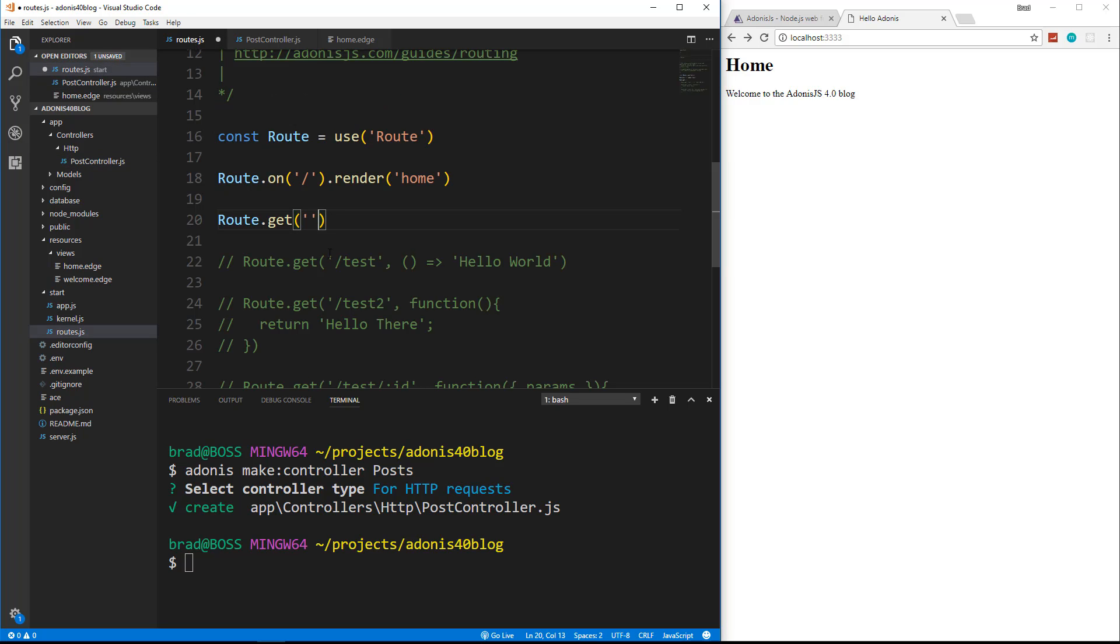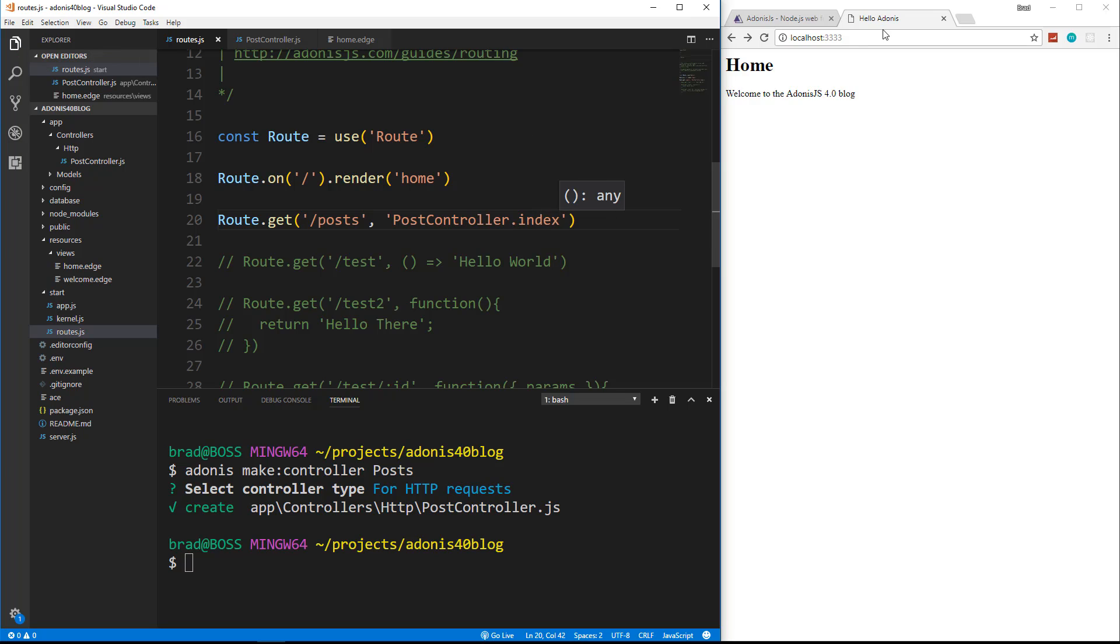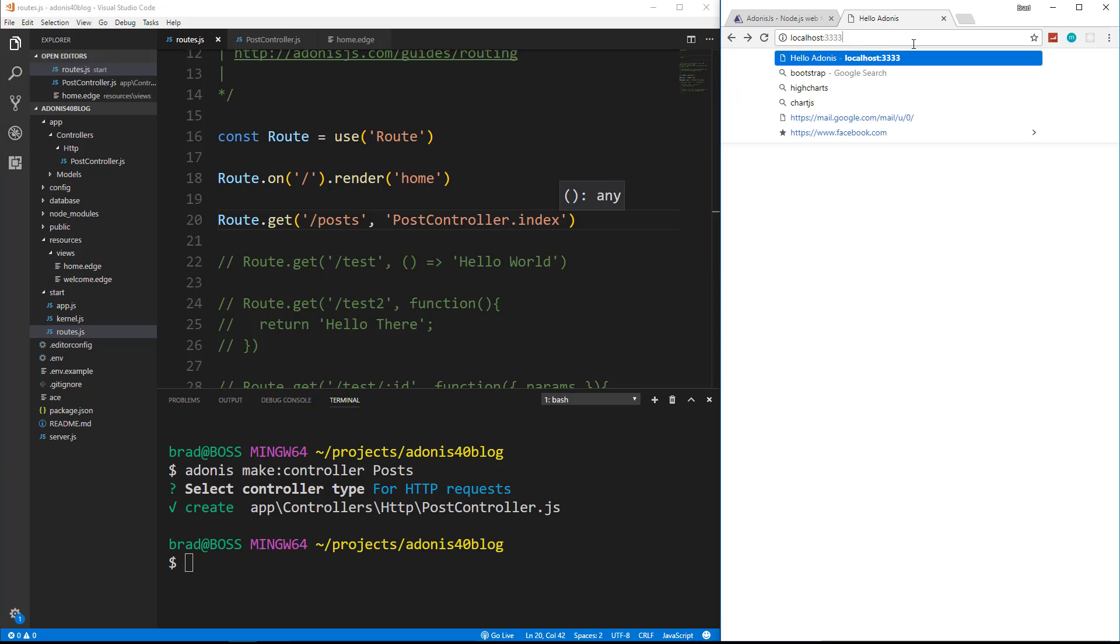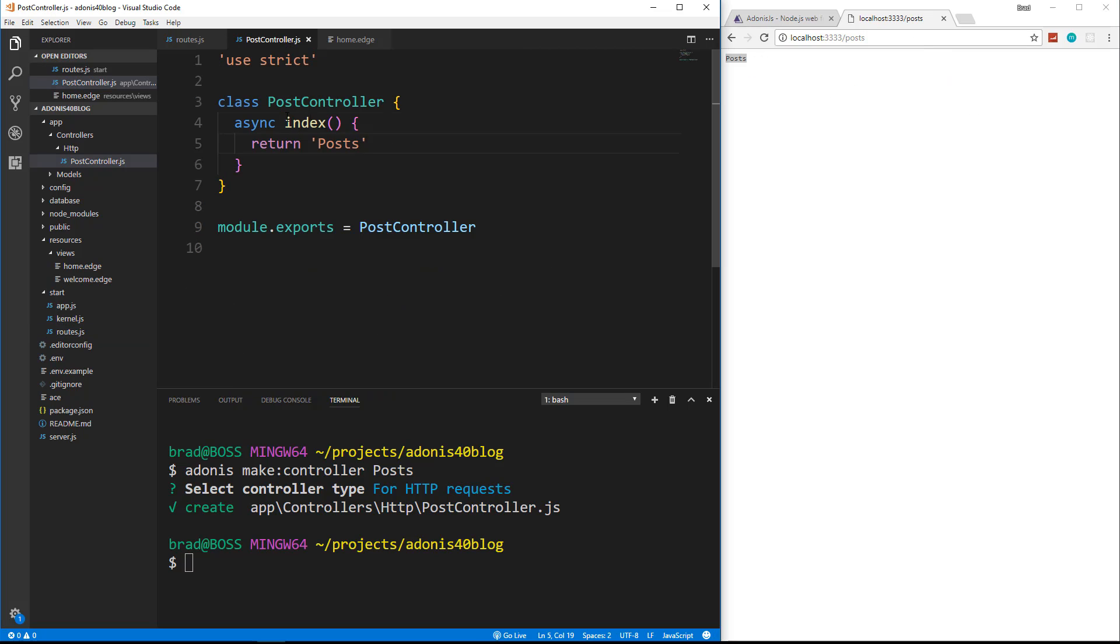So in the get here, we want a route to go to posts, and then we want to map that to post controller dot index. So we'll save that, and then we'll go to slash posts, and we get our string posts. So it's now calling this method here. Now, obviously, we're not going to want to just output a string here, we're going to want to load a view.